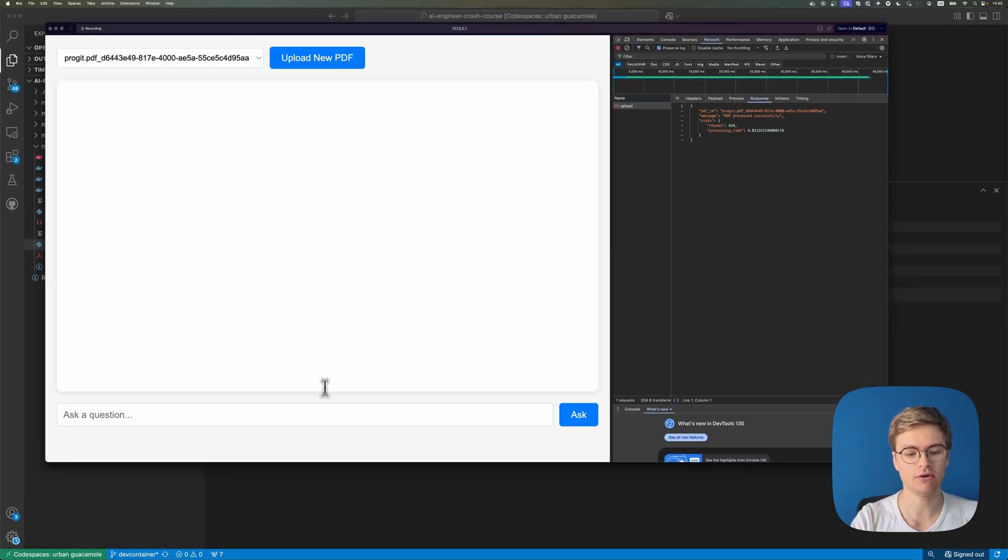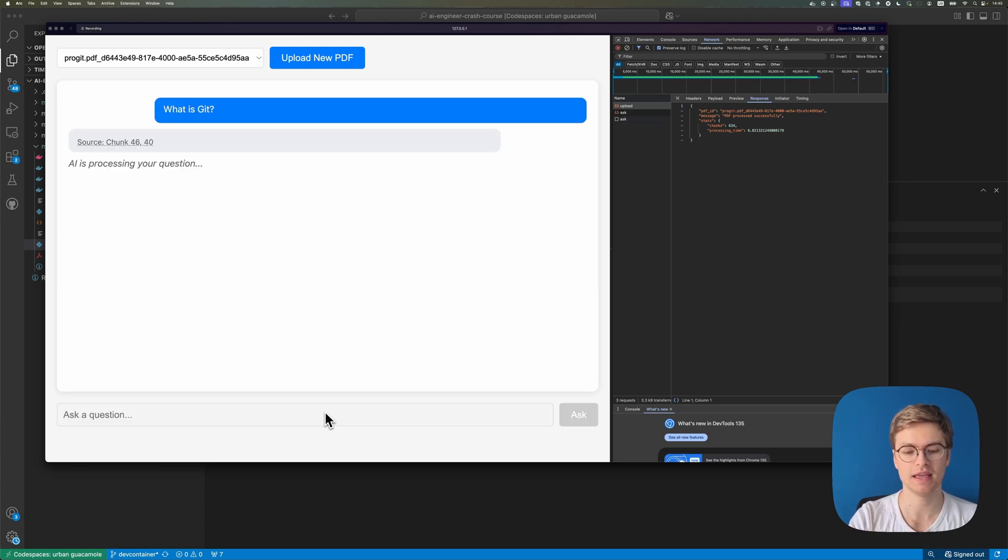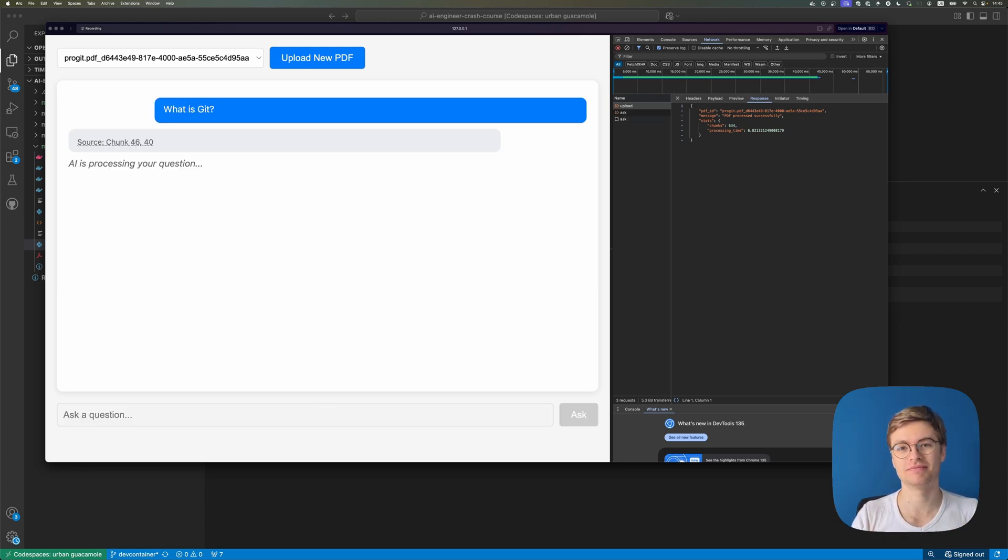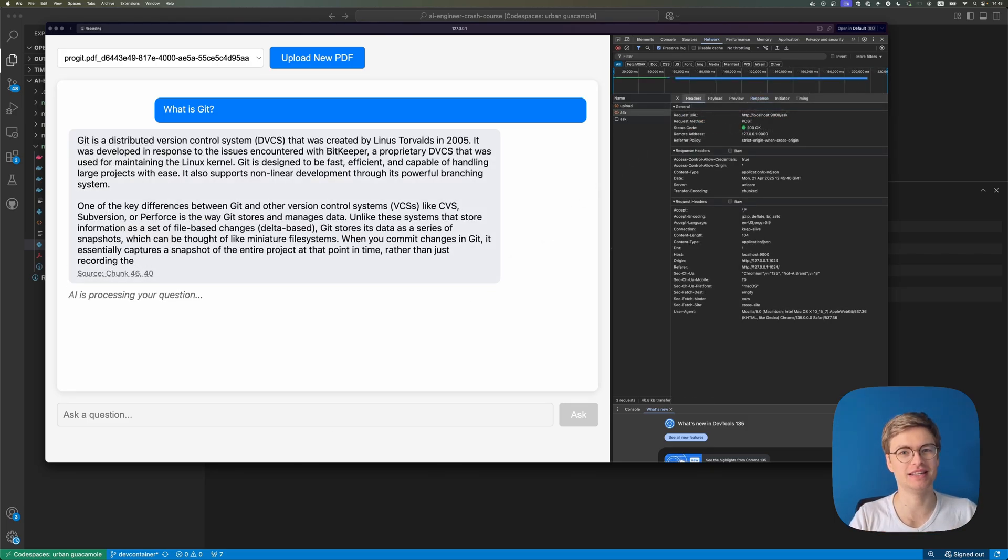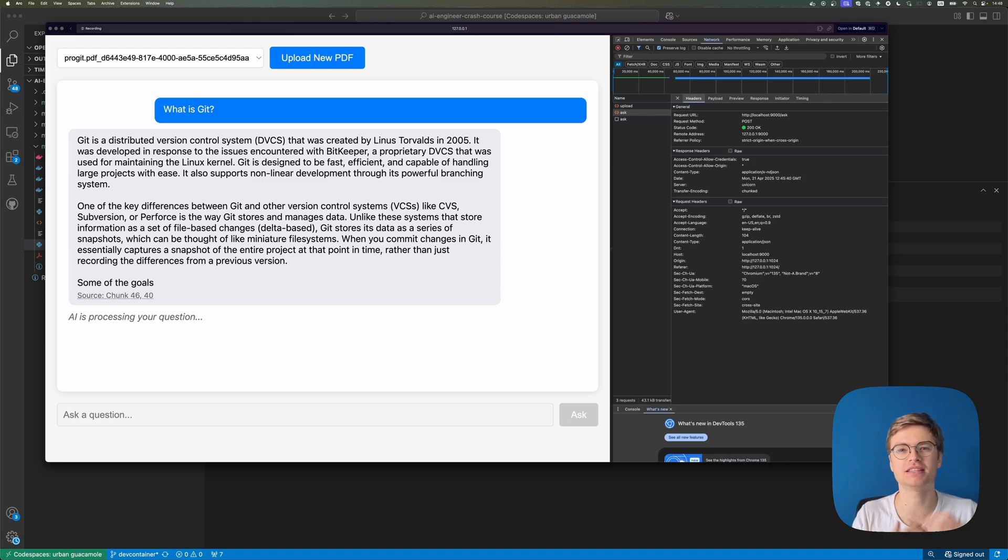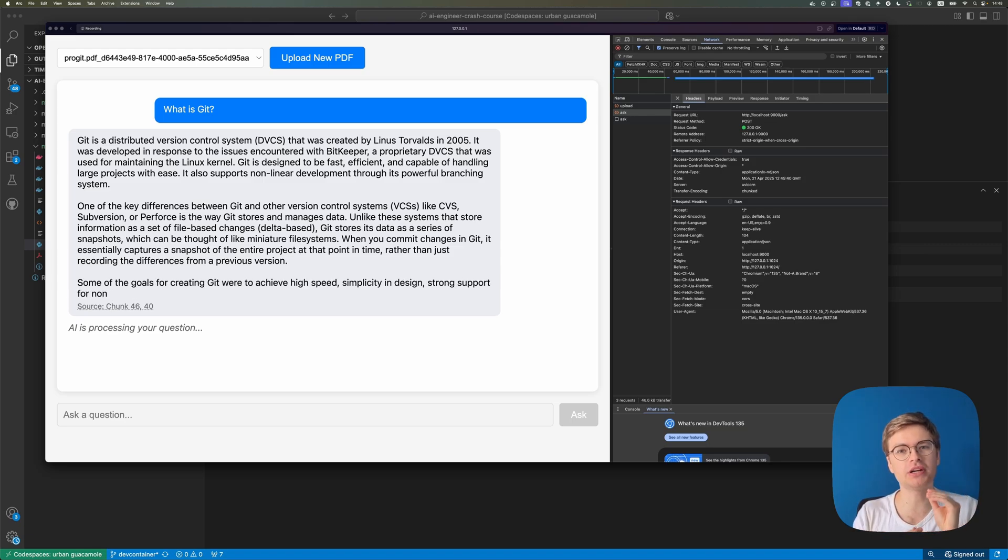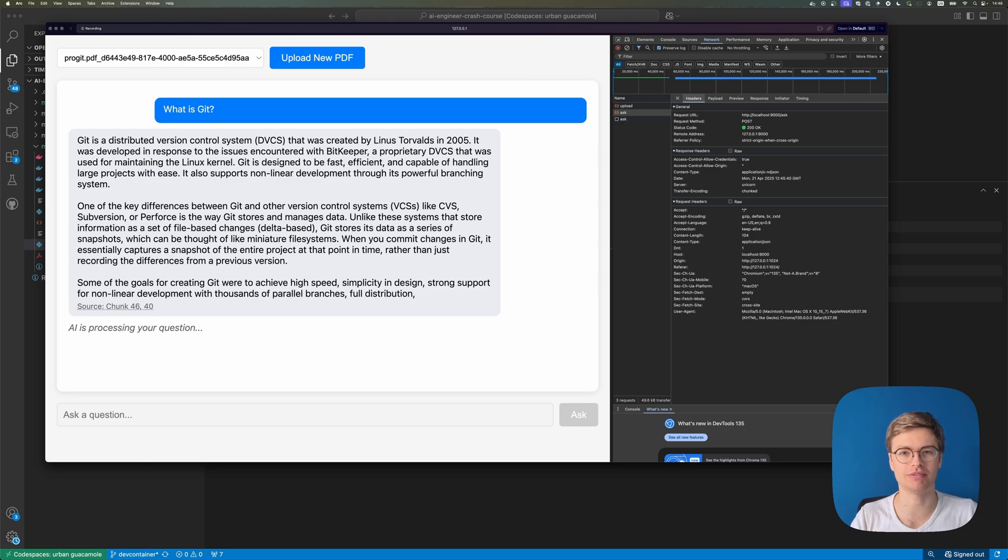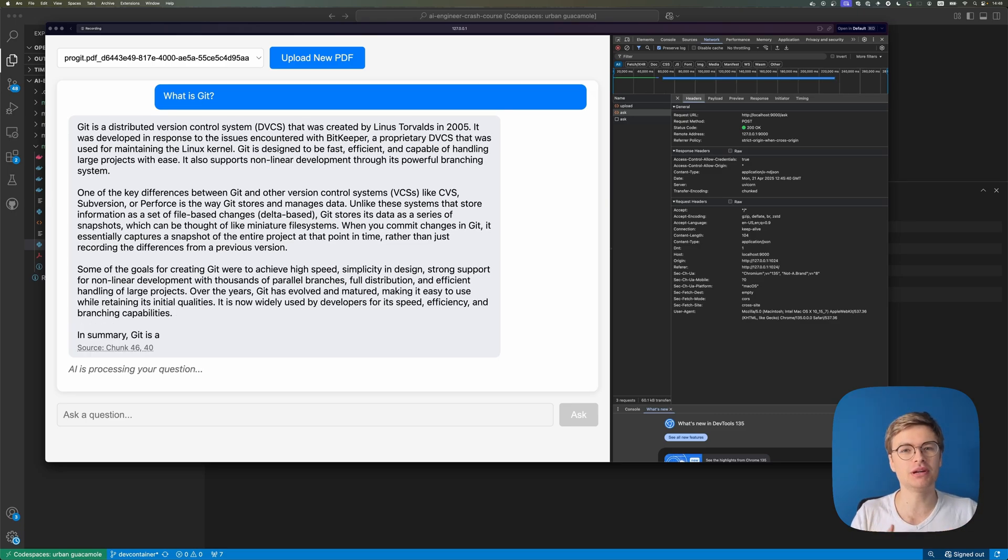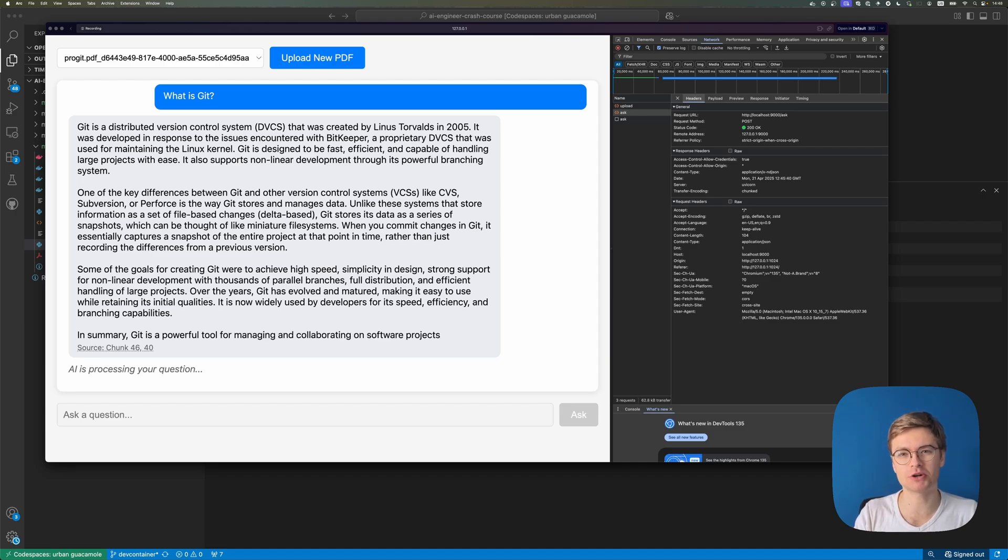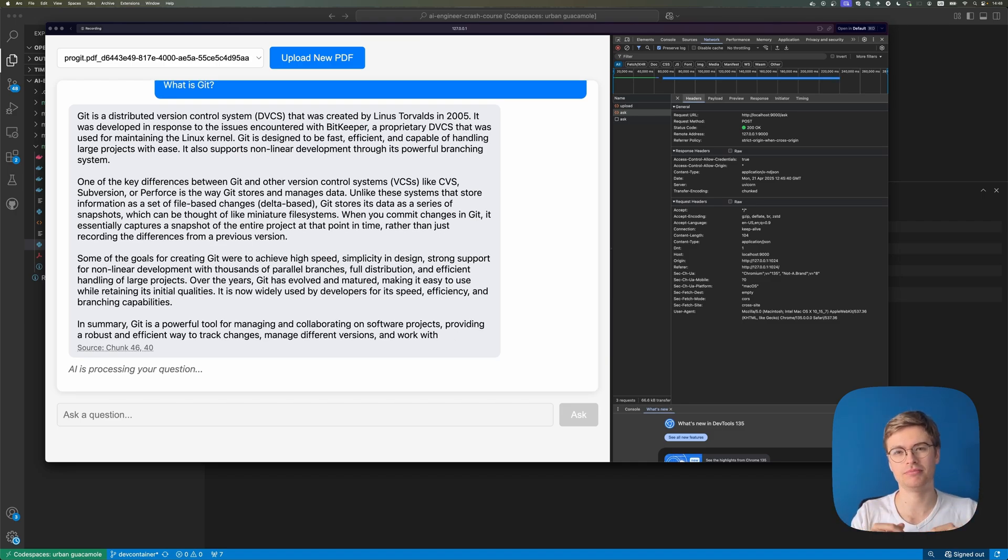And now I can ask a question like, what is git? And we'll see the large language model automatically respond. So after waiting for a while, you can see that the answer is being generated. And of course, it's not super quick because this is just a four core code space after all. But the point is, is that it's functional and that you can get started with learning AI. And you can always swap out this model for a cloud AI model later. So if you want to get started with this, you can check out the first module of the course completely for free in the description down below.